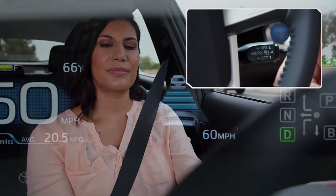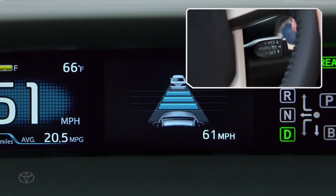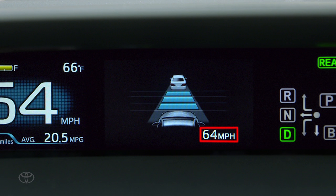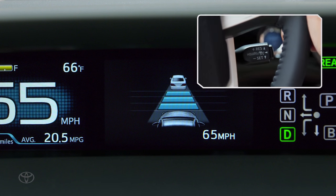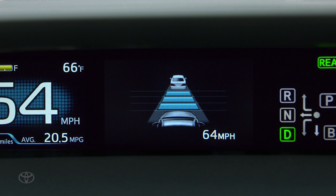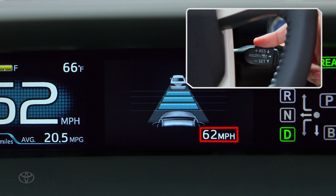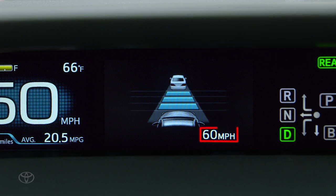If you need to increase your set speed, push the stock up and quickly release it for a small increase in speed. Holding the stock up will accelerate continuously to a desired speed; release the stock and the speed will set. To reduce the set speed, push down and quickly release it for a small decrease in speed. Holding the stock down will decelerate continuously; release the stock at your desired speed and the speed will set.